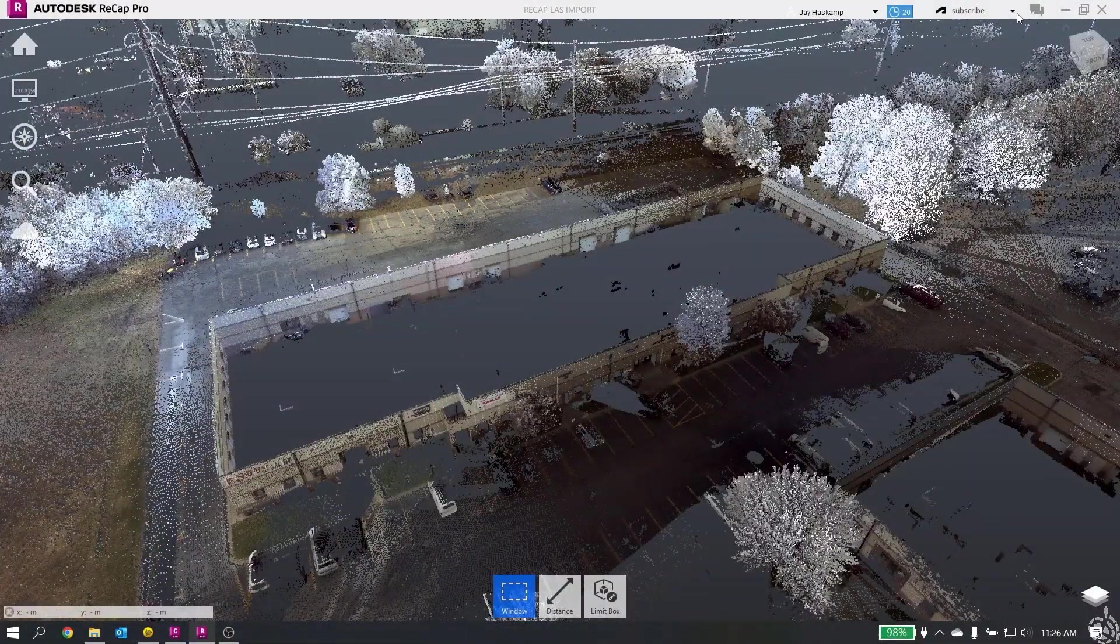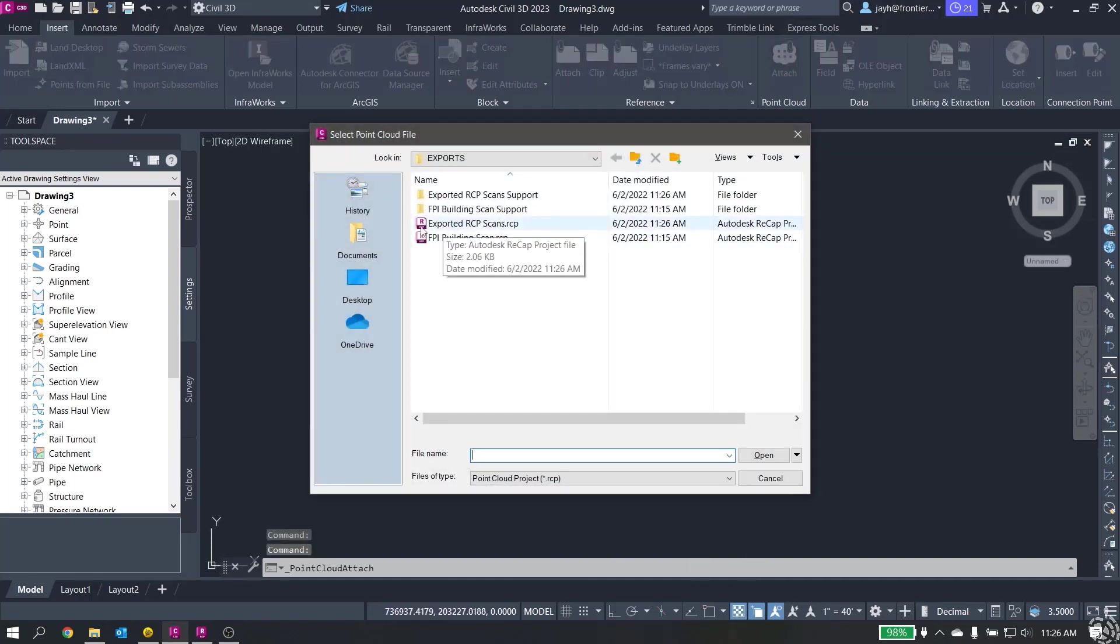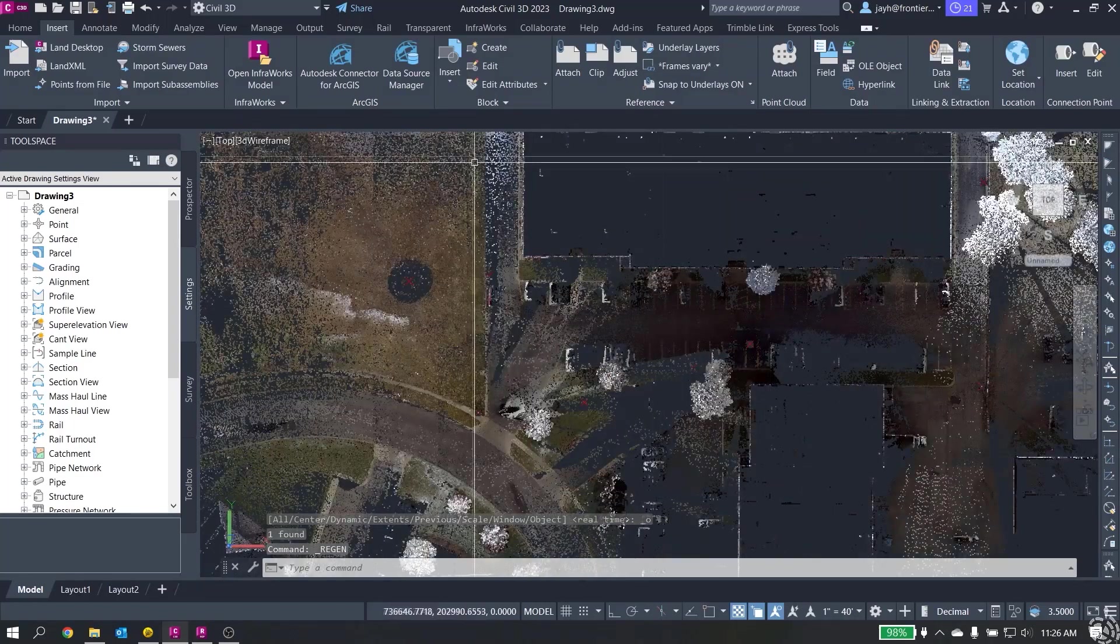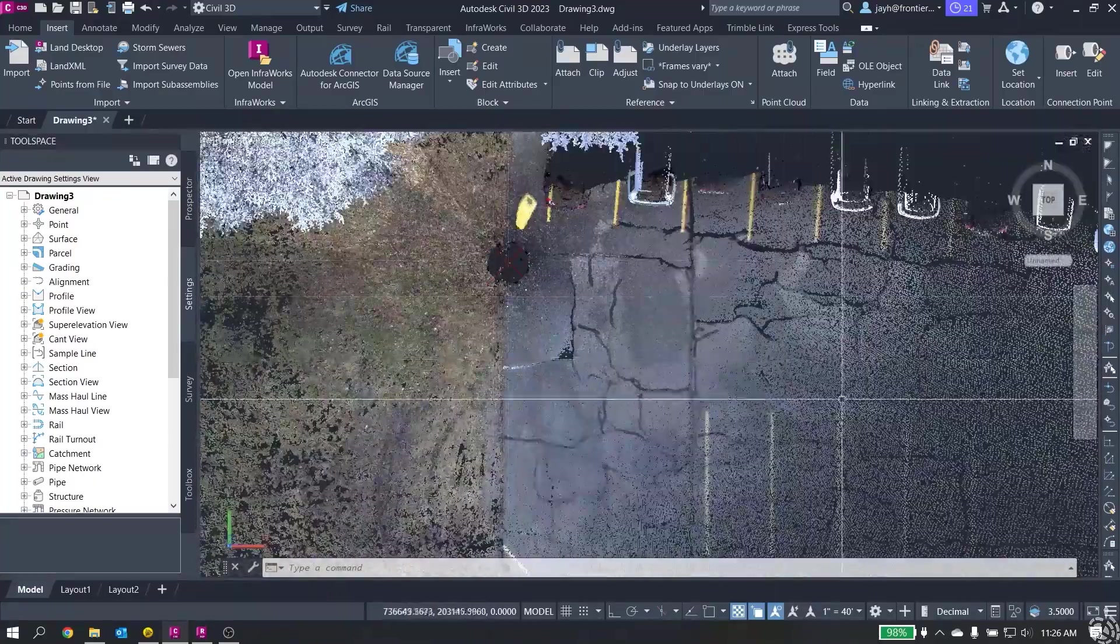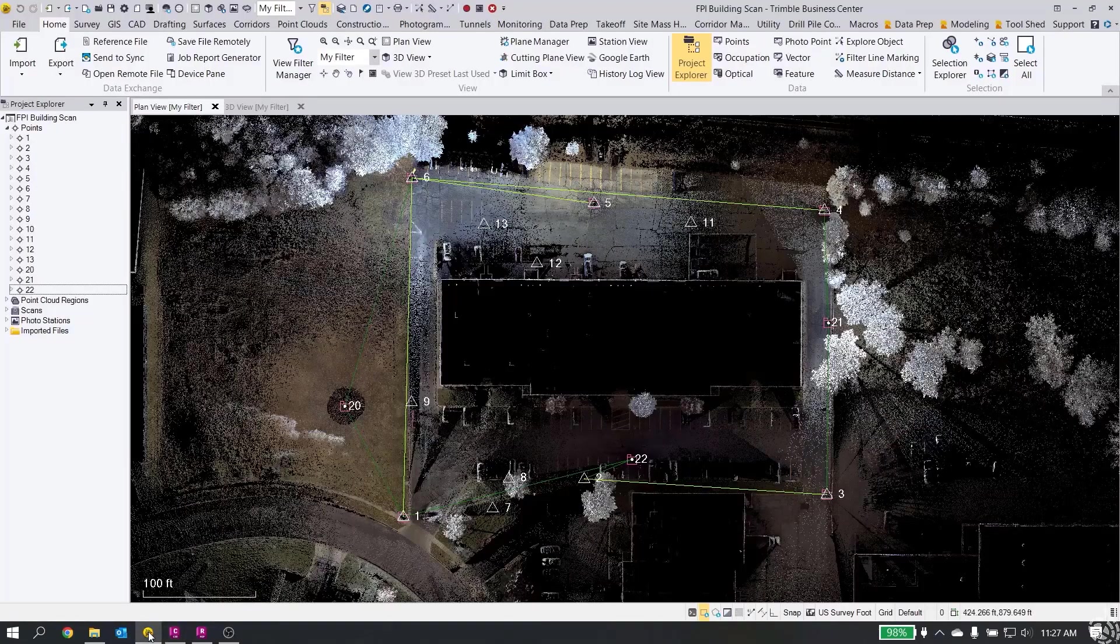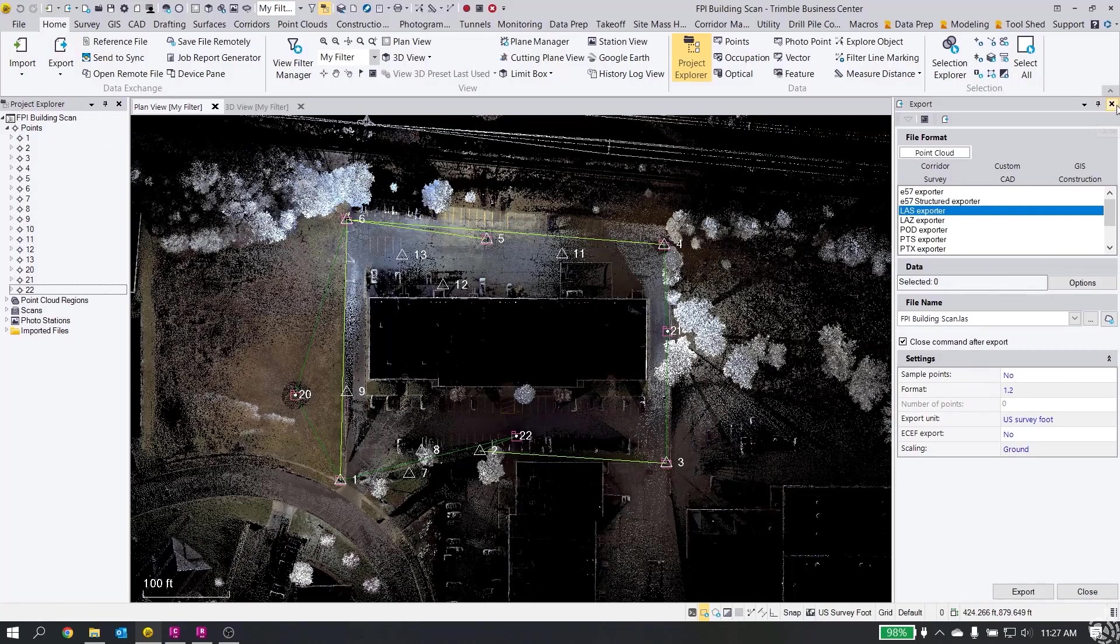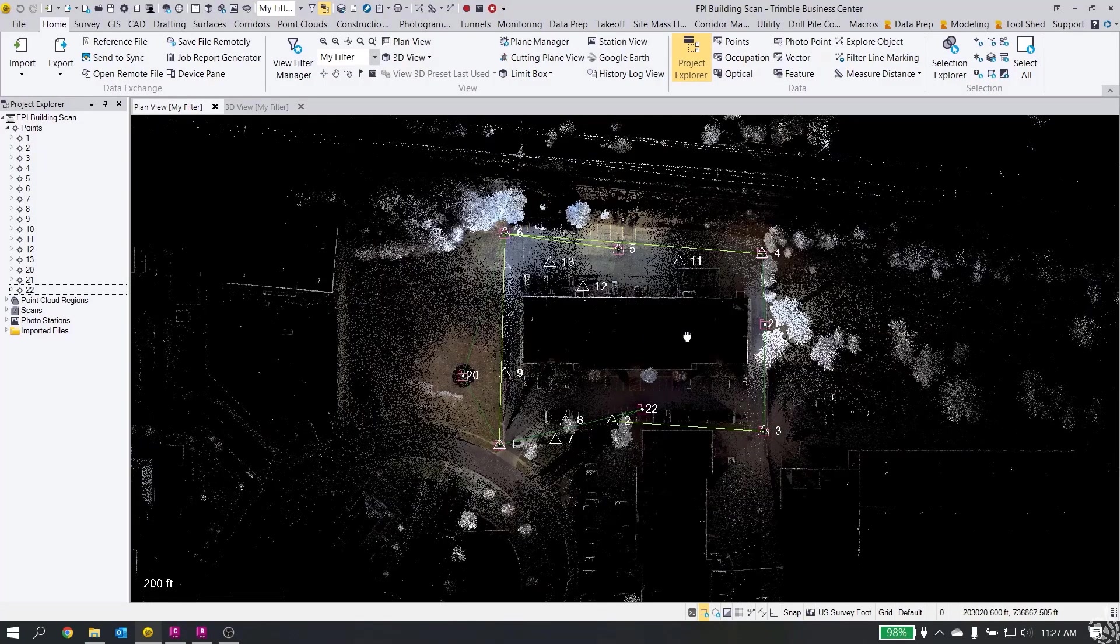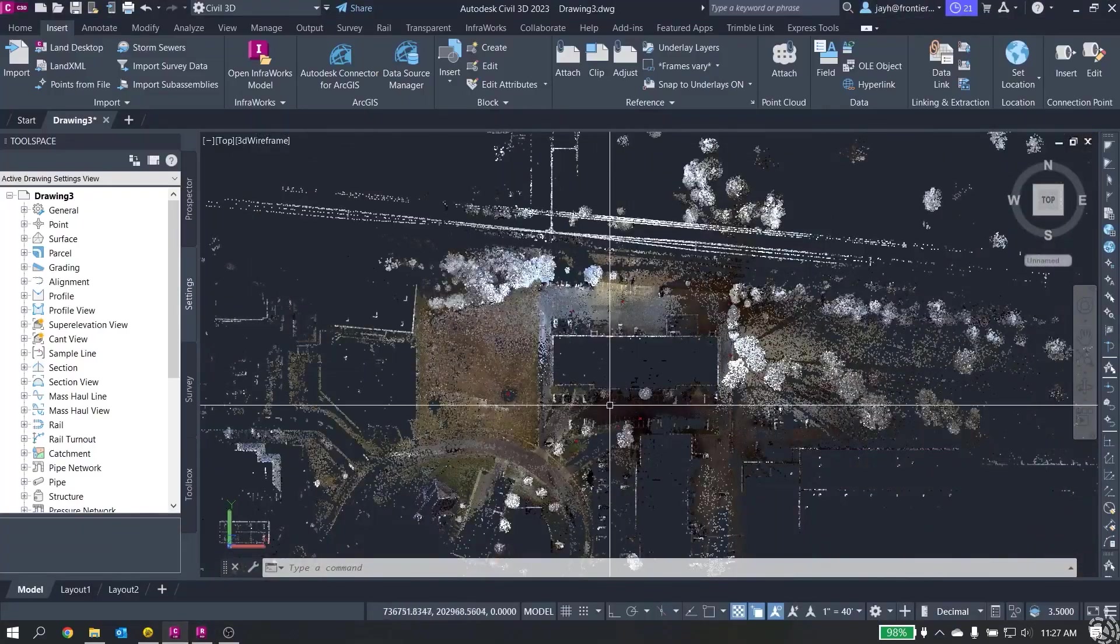I can hit attach point cloud. Here you can see my exported RCP scans file. I hit open and OK. It's now imported into my CIVIL 3D project. Because my unit settings were switched to survey feet, you can see that everything lines up in place as it should. So that's two ways to get scan data out of TBC. Personally, you can see that the export direct to RCP is probably the easiest way to go. But for those of you that aren't, you can still export your survey data, convert your LAS file into RECAP, and then get all of your data into CIVIL 3D.